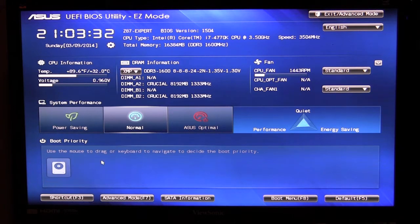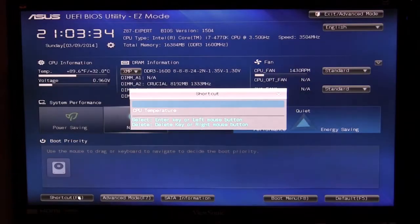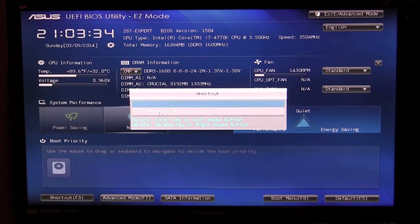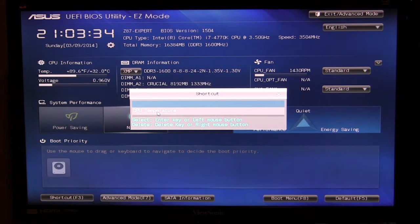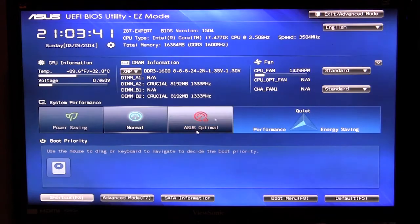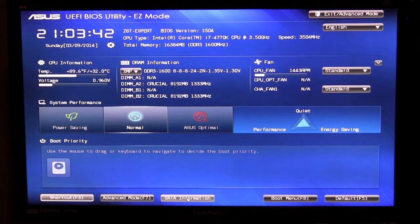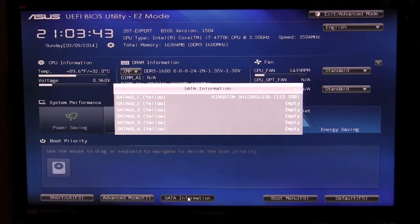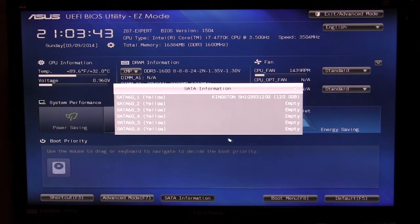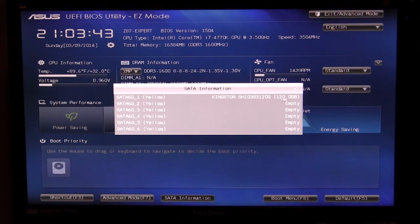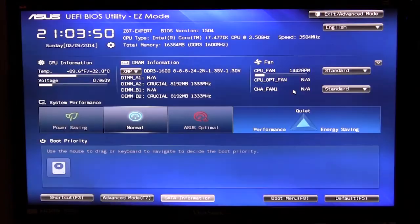The shortcut menu here is F3 which just in this section allows you to go to the shortcut to CPU temperature. We have our SATA information so this lists all of your SATA ports and what's connected and as you can see here we only have a single drive connected.